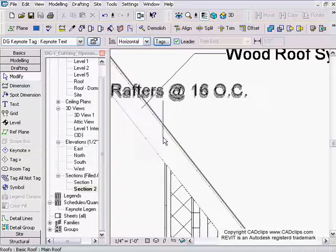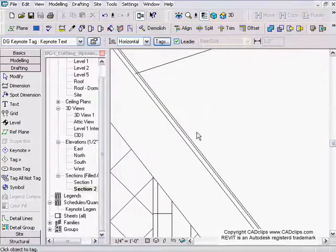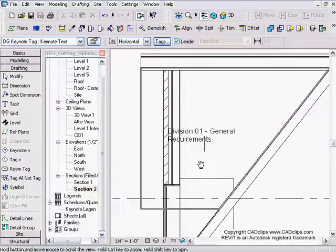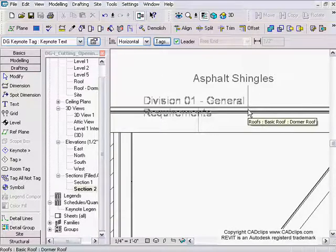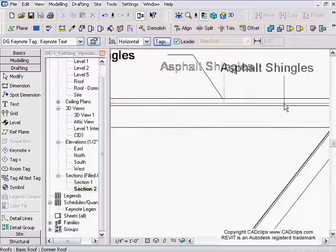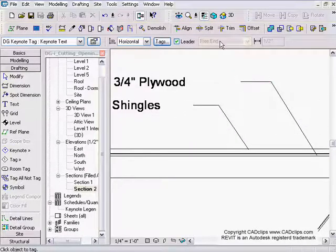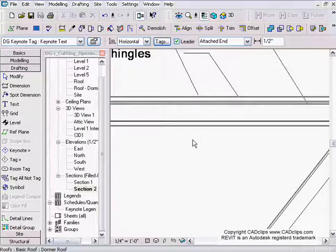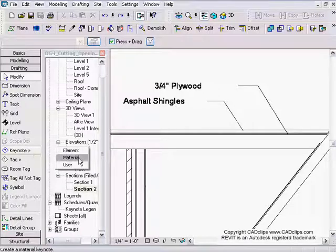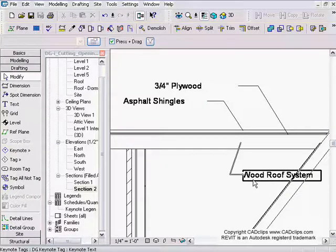I'll add material keynotes for the roof — that roof has both set up. Over here: asphalt shingles by material, and then three-quarter inch plywood also by material. Now keynote by element for the whole roof system. I forgot to select free end and it placed it up there, so I'll undo and redo it — keynote by element, whole roof, free end, place it over there.